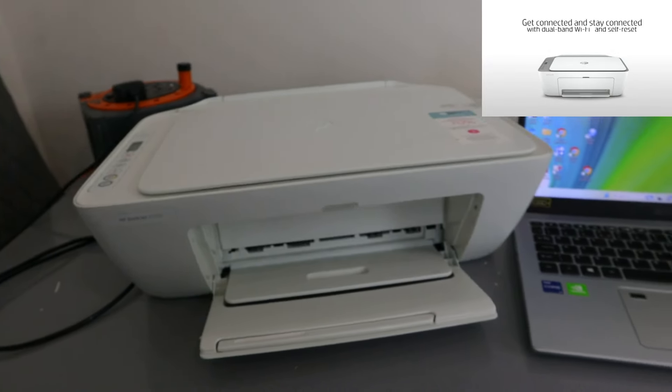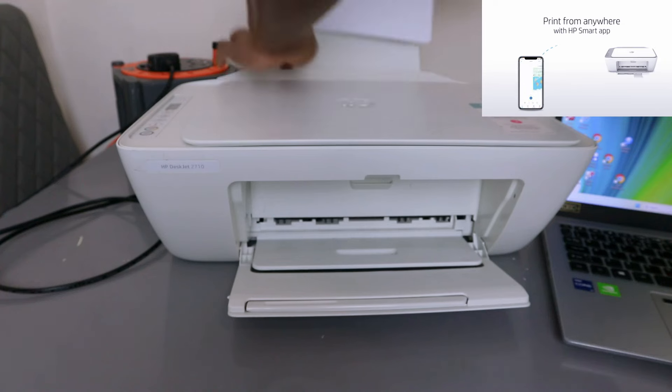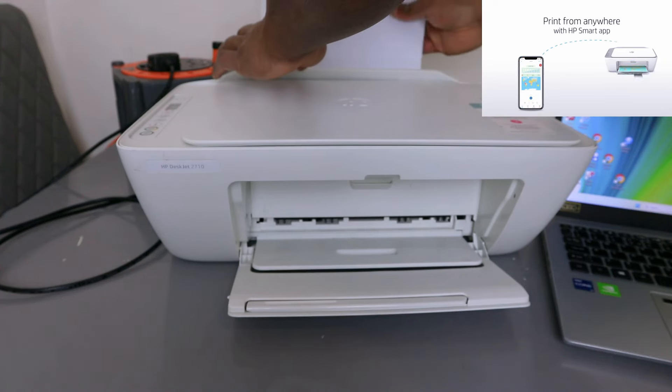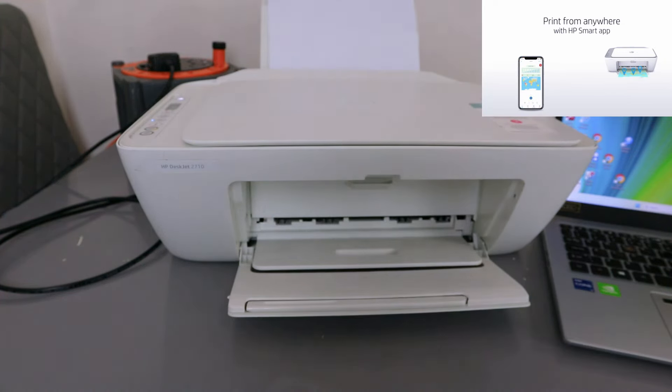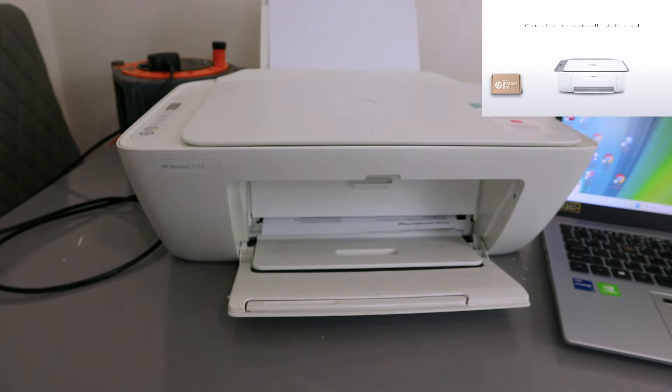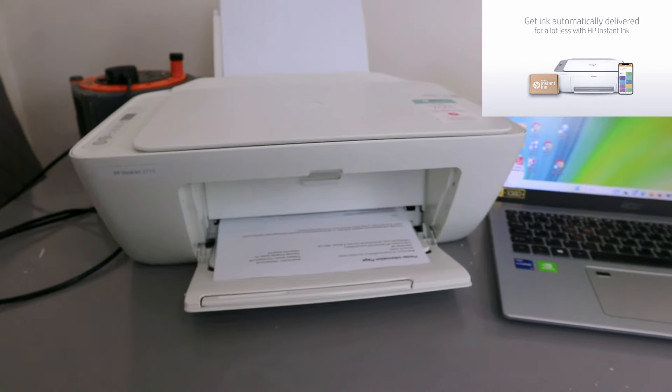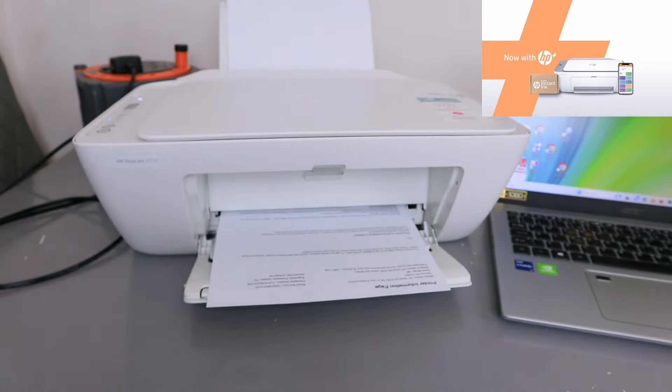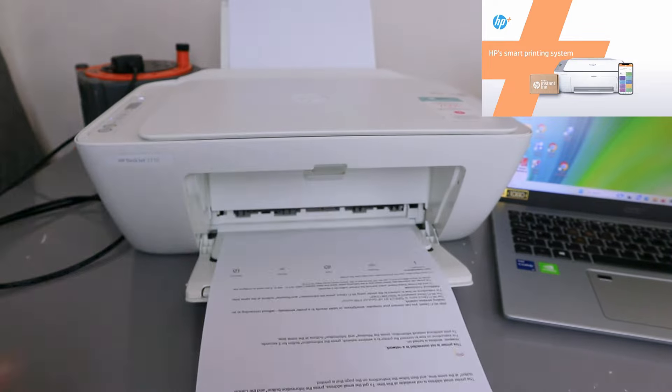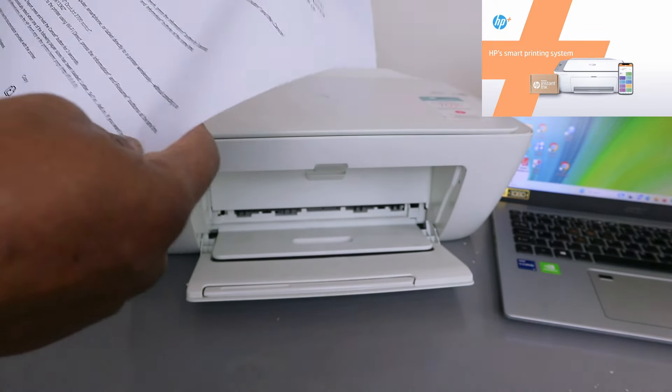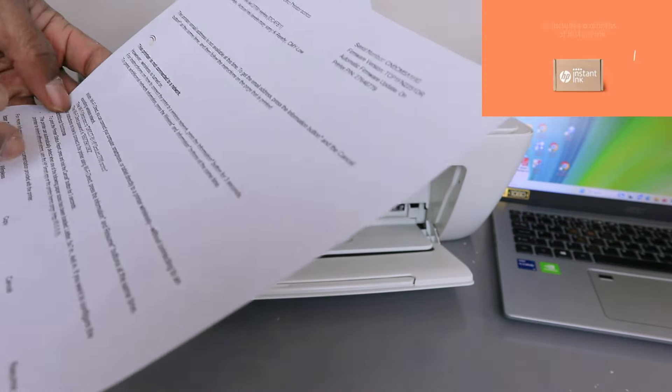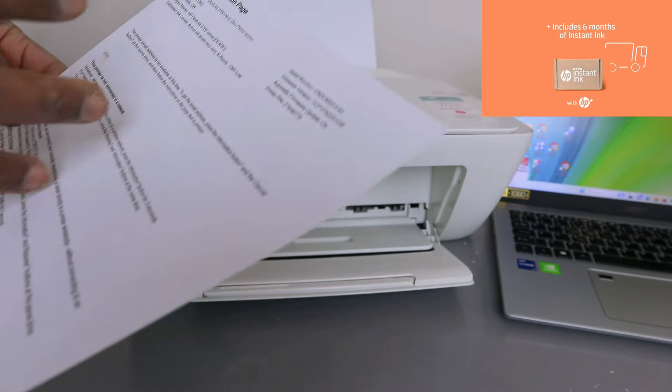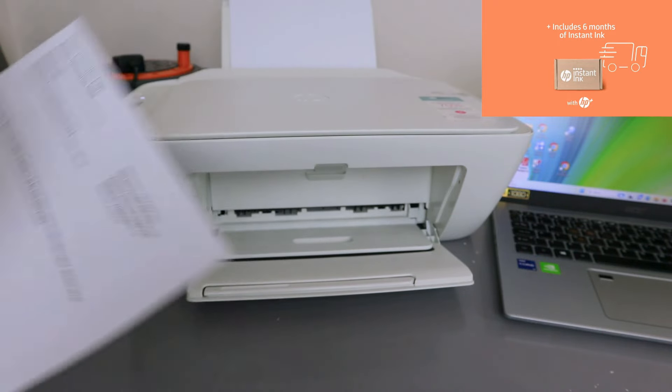Once you've done that, it will print out the information if you have paper. It's going to print the wireless information - the Wi-Fi direct information for this printer, the printer information page.